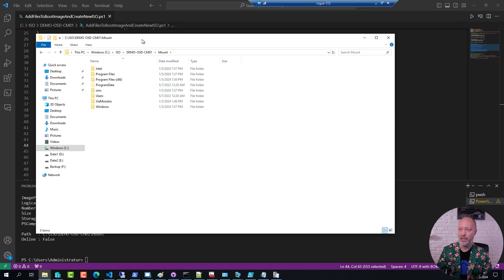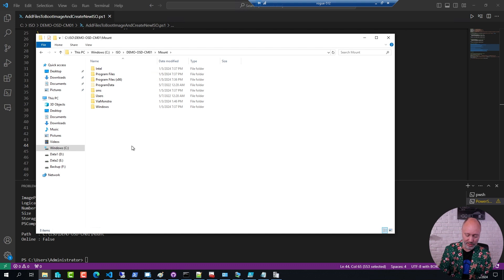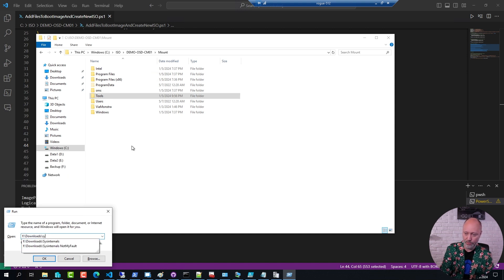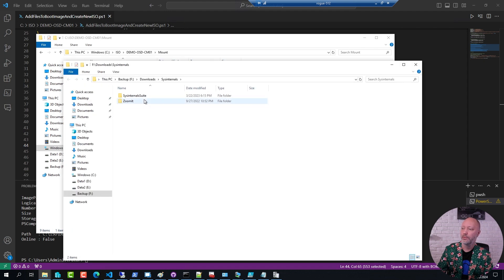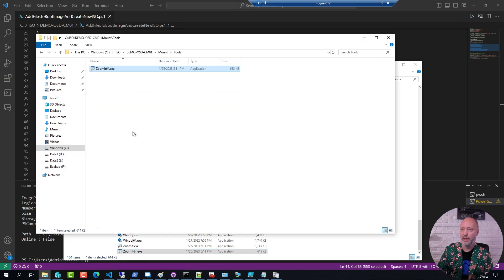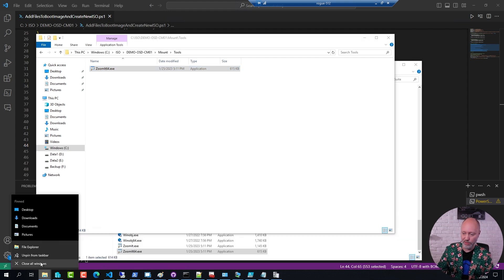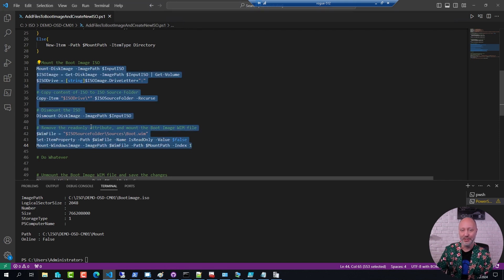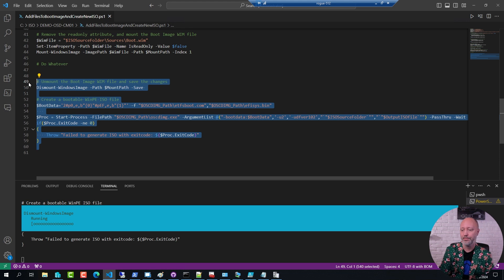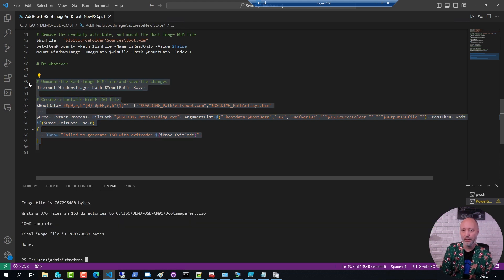This is the mounted WIM file, same as we looked at on the server, but it contains a little bit more since it's a generated boot media. I can add more stuff here — I can create a tools folder. If I want to add a tool, for example Zoomit, which is useful for demos or for taking a screenshot in WinPE, I go to my downloads folder, Sysinternals suite, get the 64-bit version of Zoomit, and paste it in the folder. Now I close all Explorer windows, since images can be a little bit sensitive to open file handles, then dismount and commit the changes and generate the new ISO file.